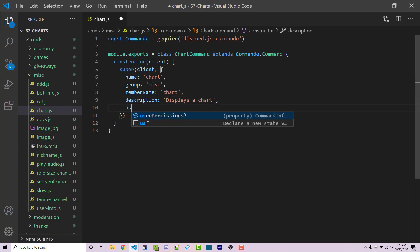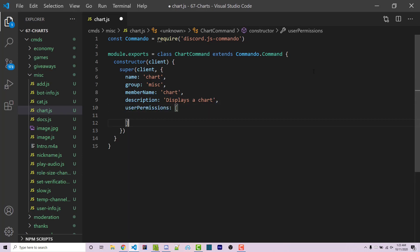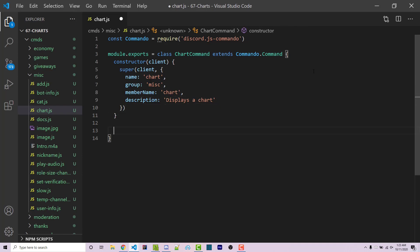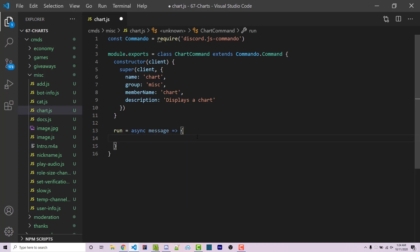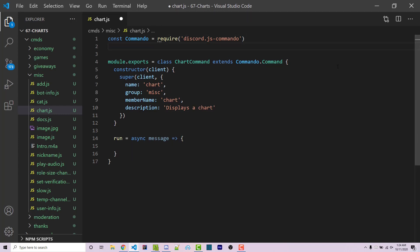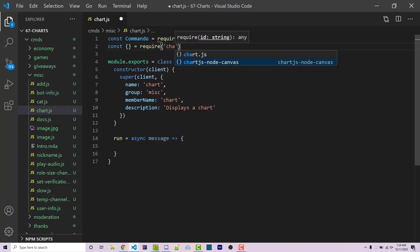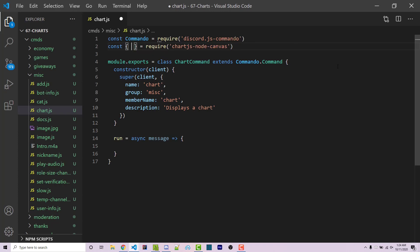We can then add a description which will be 'displays a chart'. Optionally you can add user permissions as an array of strings, but I'm not going to do that — anyone can display this chart. We then need a run method, which is going to be an asynchronous method with one parameter: the message. Now we want to import the package we installed, so right below our Commando import, we say const and destructure the CanvasRenderService from require('chartjs-node-canvas').